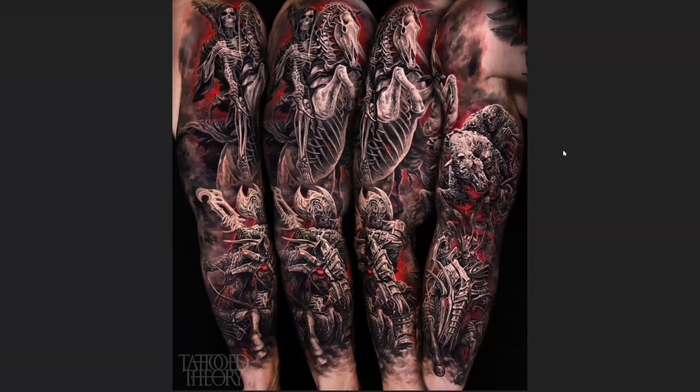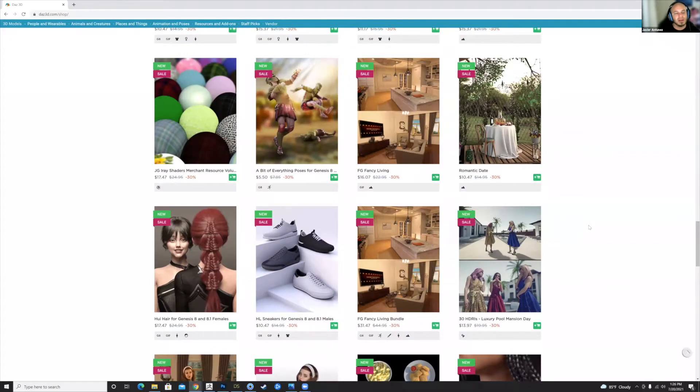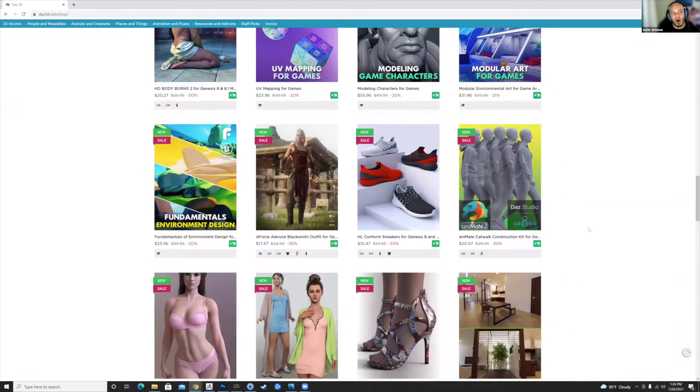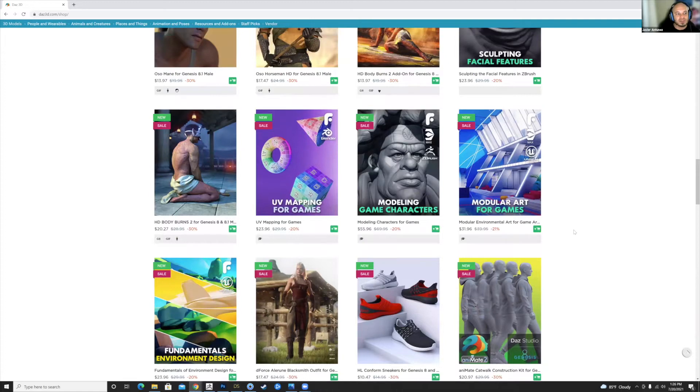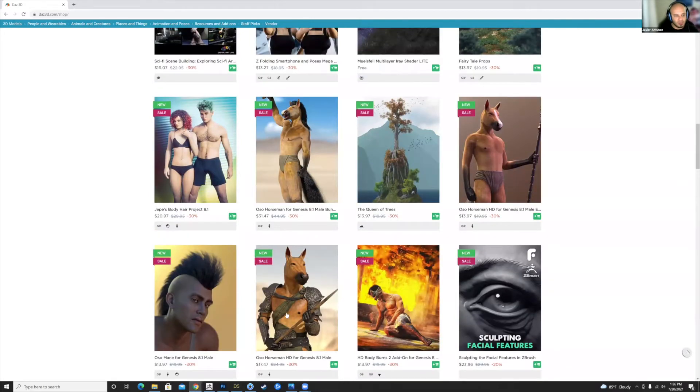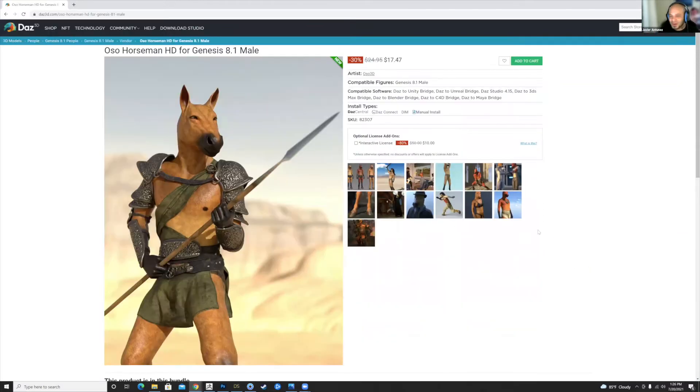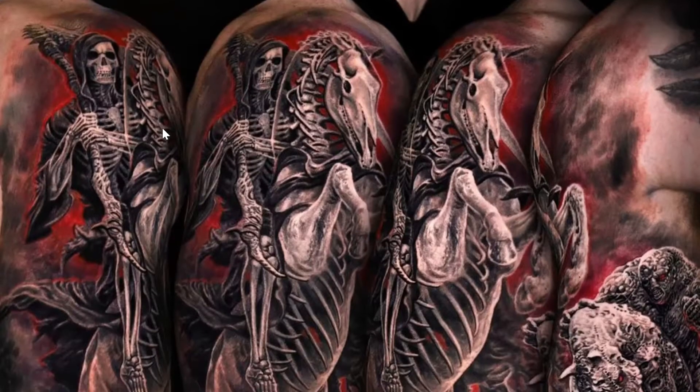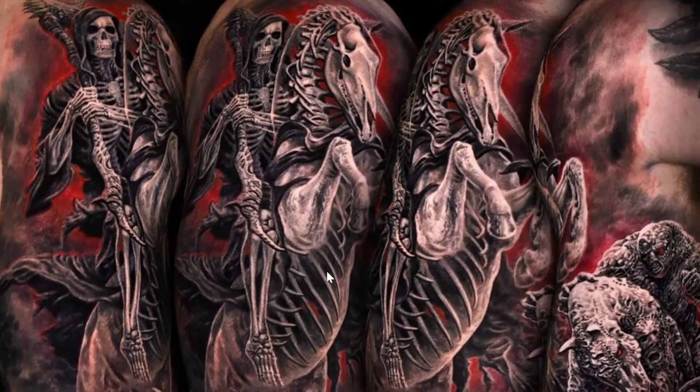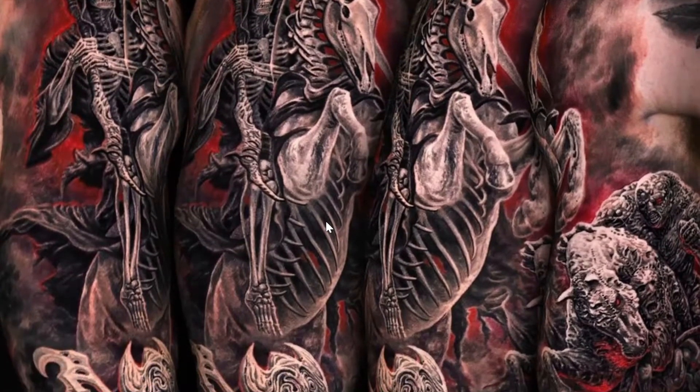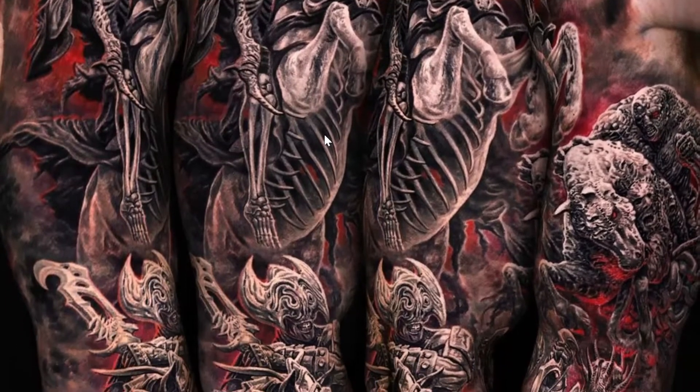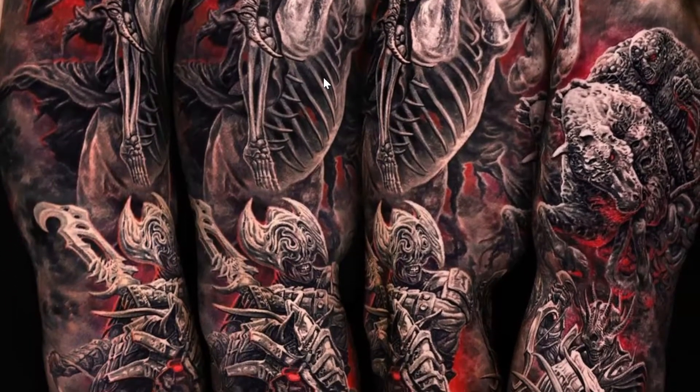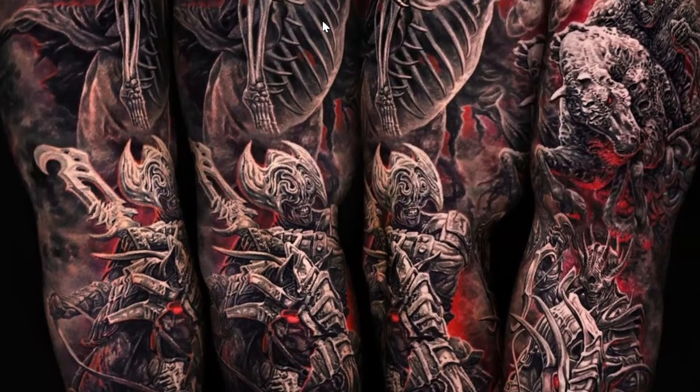What's cool is that with Daz Studio, it's basically a free program where you have to buy each asset, like your figures, your poses, your models. If we're doing a knight, we can grab armor from this guy. Obviously the horse is a little strange—I don't know if necessarily somebody would want a humanoid horse's tattoo, but the armor is fantastic. The pose for the spear is fantastic.